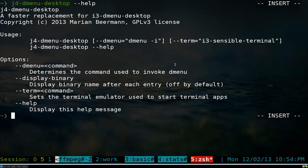They say j4-dmenu-desktop is 20 times faster. I guess I have to take their word for it, but it is faster, and that's what dmenu is supposed to be — fast. You launch your programs and you get out of there.